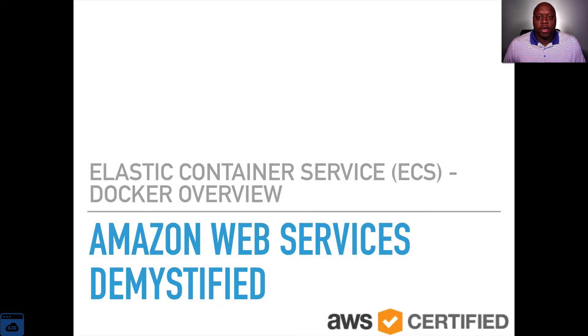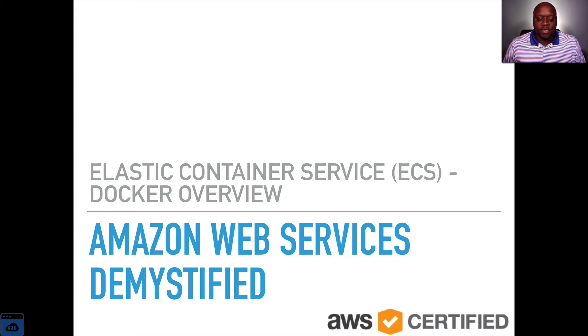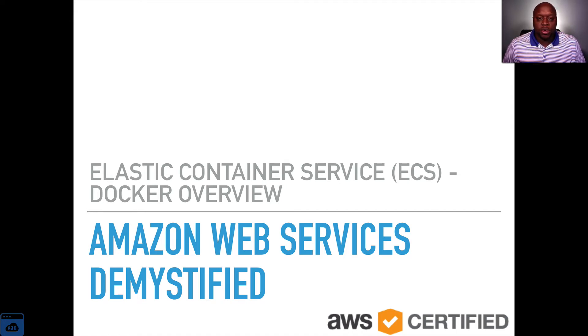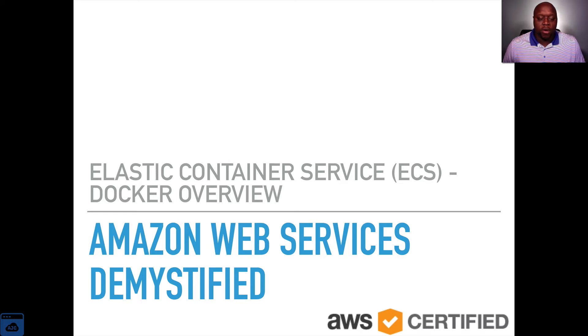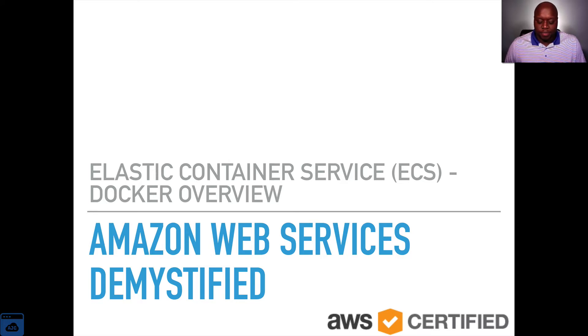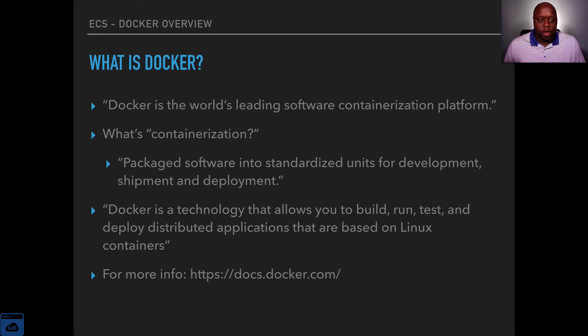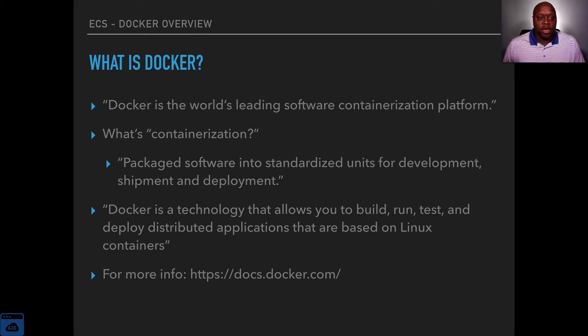Hello and welcome back to Amazon Web Services Demystified featuring compute services. I'm your host Alston Godvold and today we are going to talk a little bit about Docker. So first things first, what is Docker?